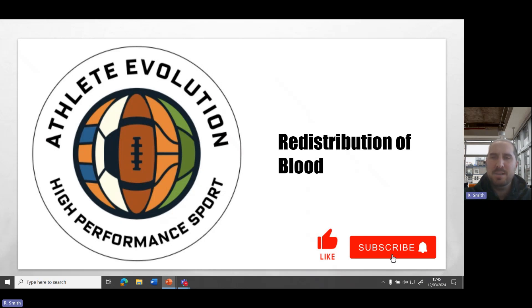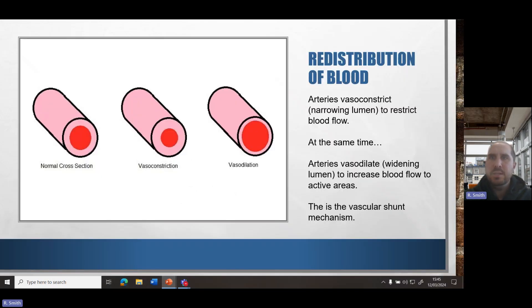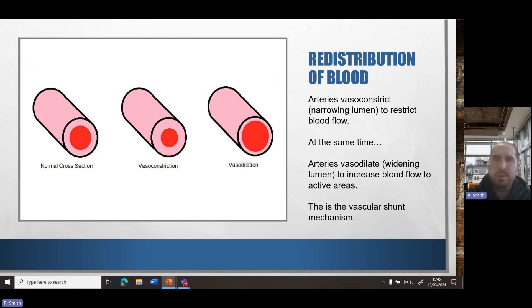Hi there, this is a GCSE PE revision video on the topic of redistribution of blood and as always we're using the AQA GCSE PE specification. Redistribution of blood is an area that students can find tricky but hopefully we can simplify it today.